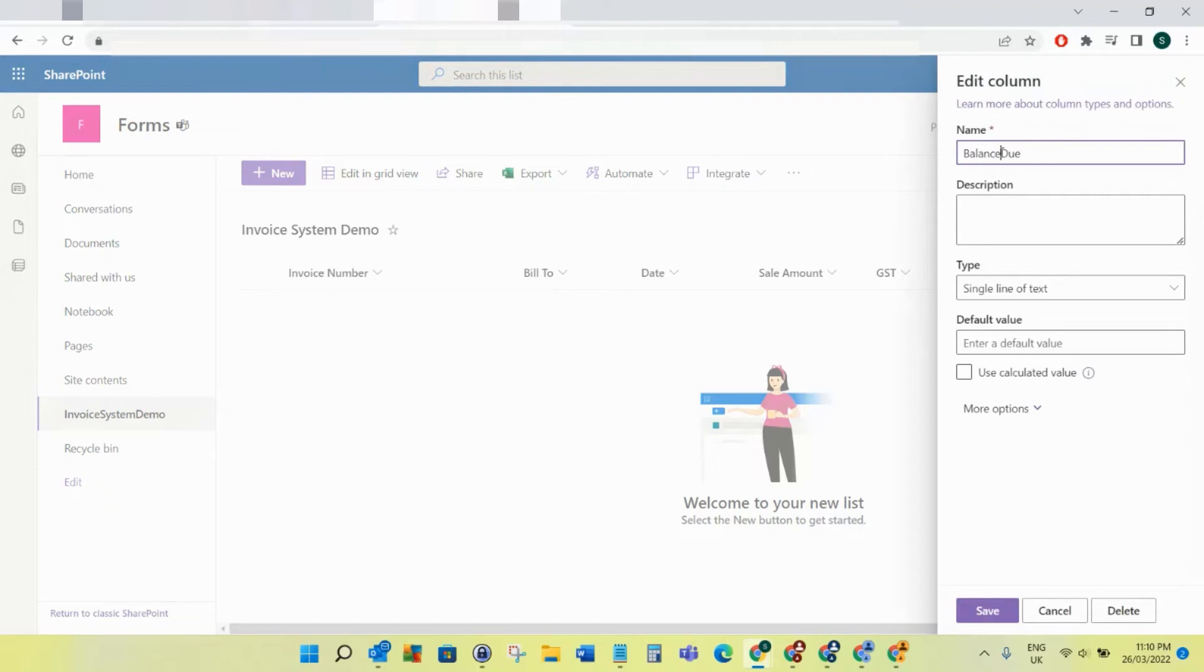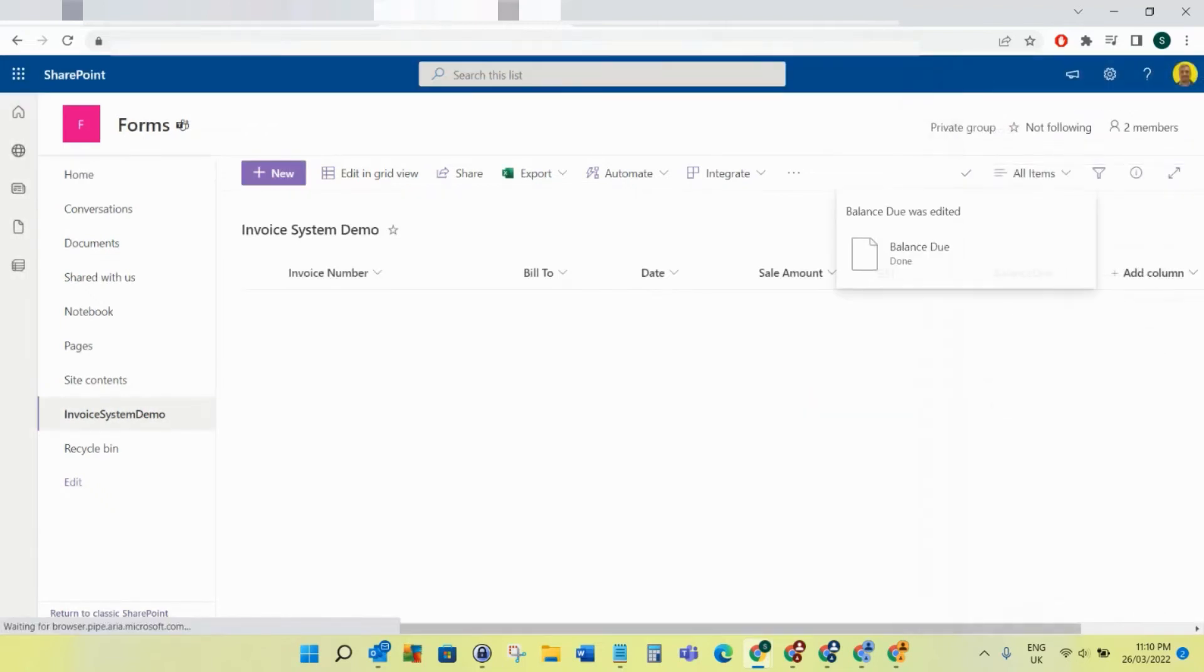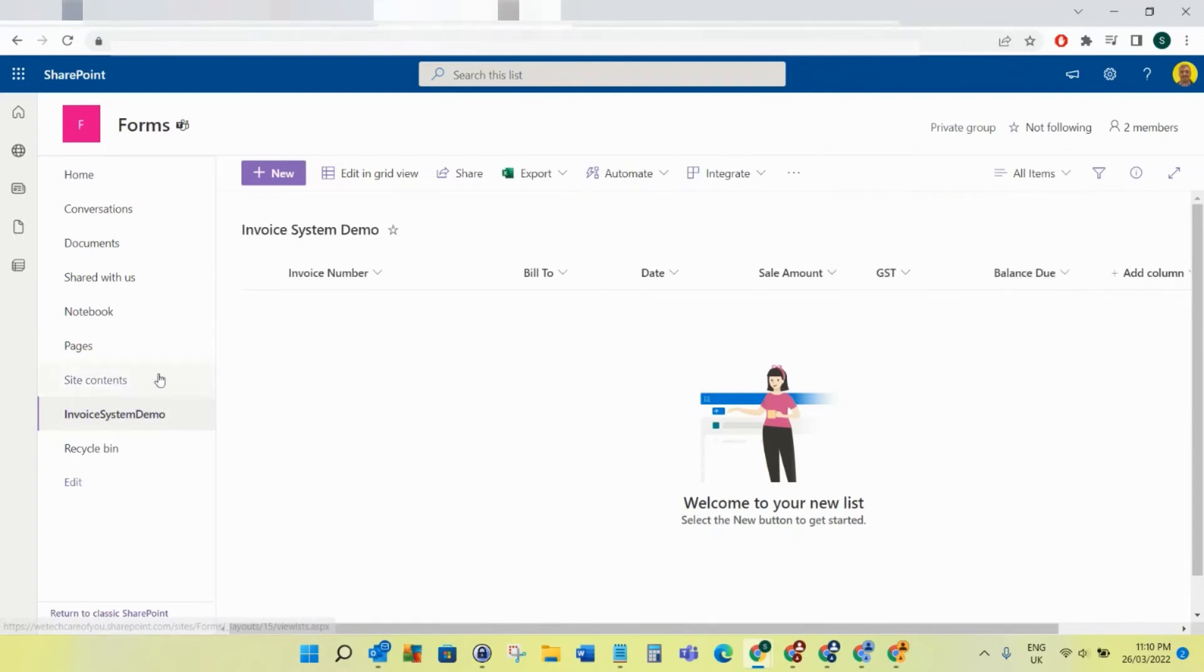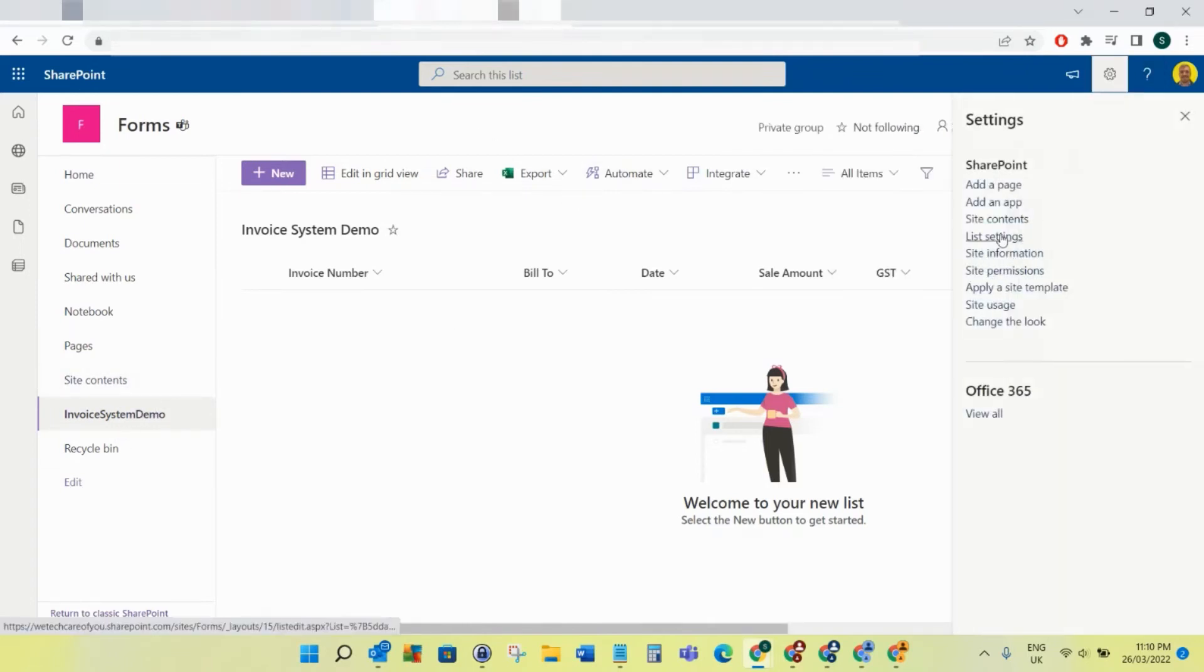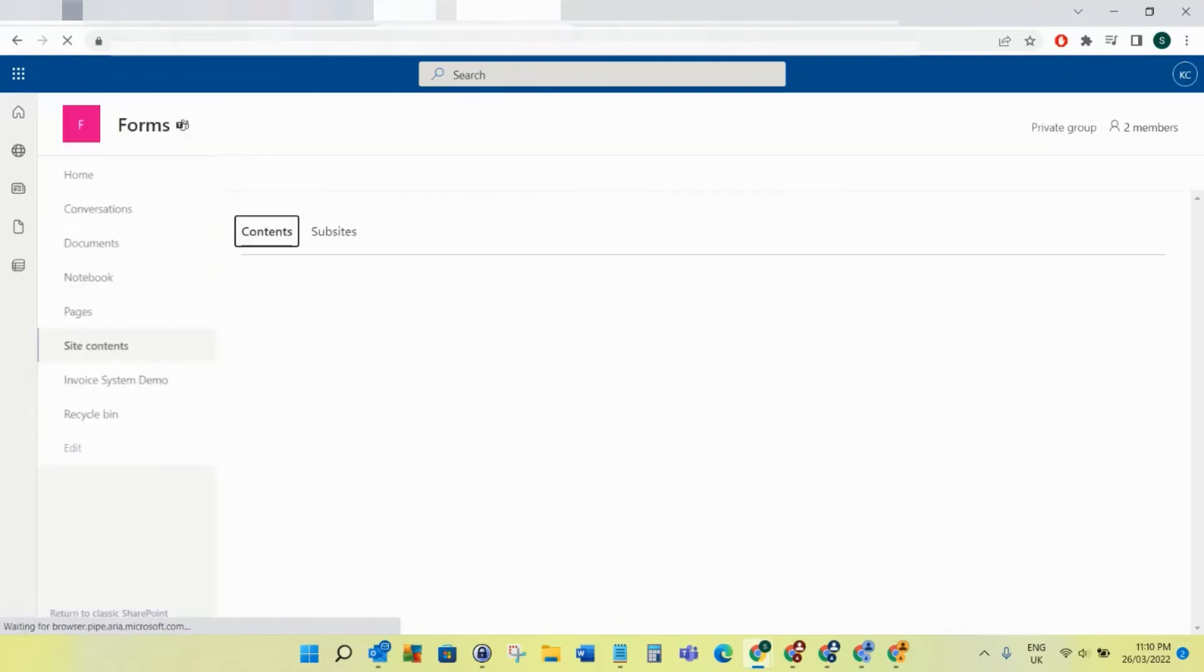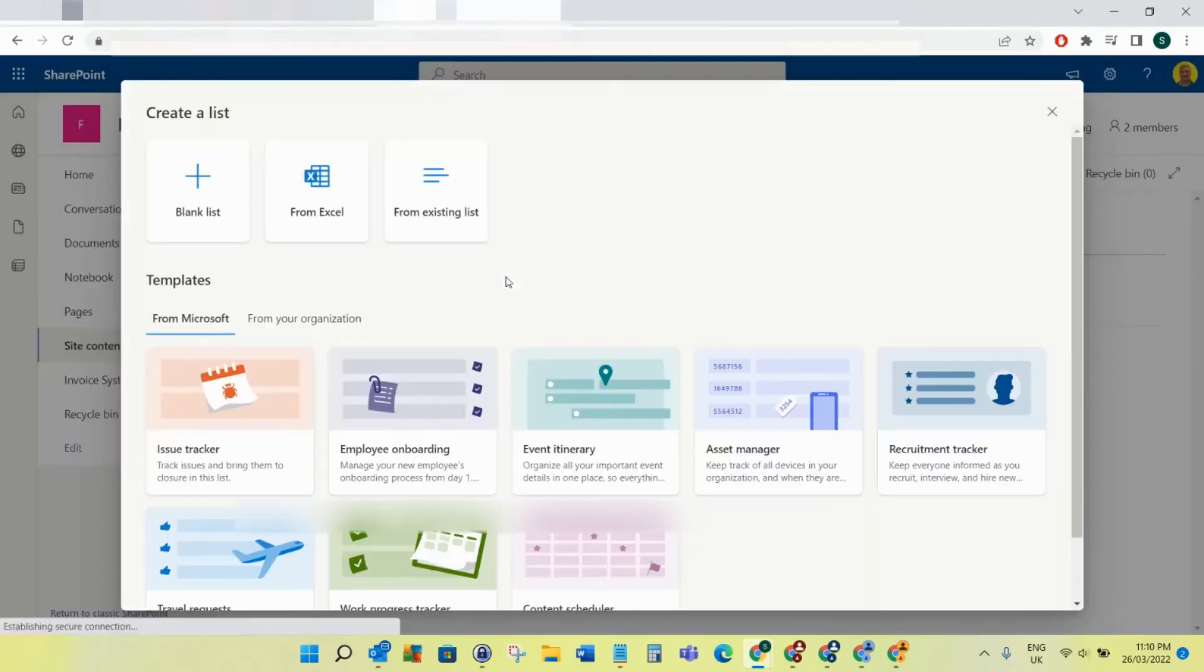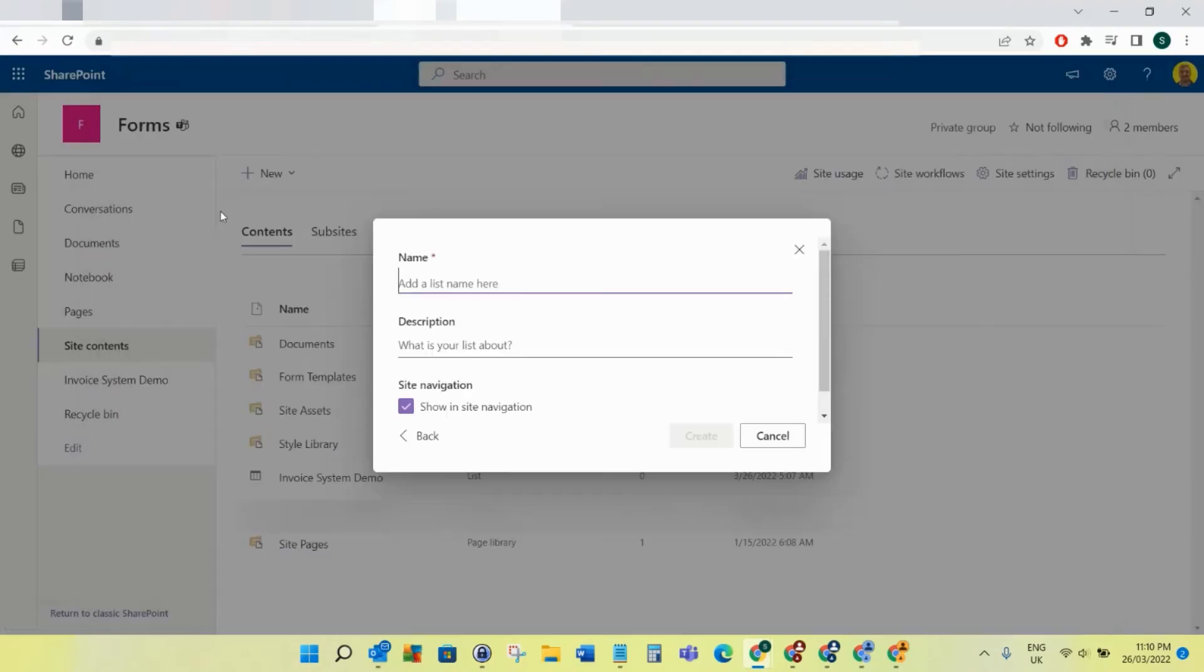Let me rename that to be Balance Due as well. So that is our first list done. Then I'm going to go back to site contents and create our second list. There are two lists that we use within this. I'm going to create another list, this one from blank, and this one is going to be called Invoice System Demo Tasks.